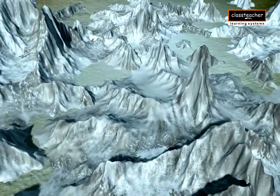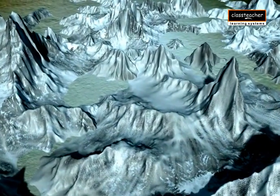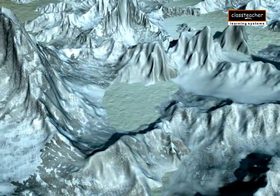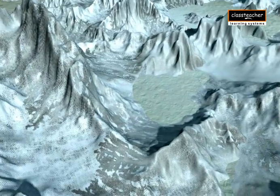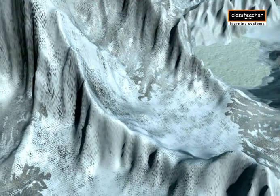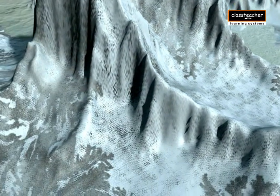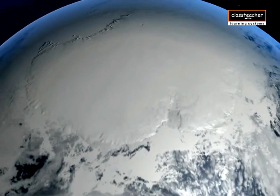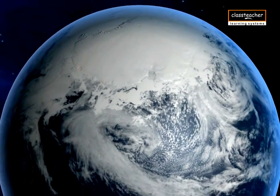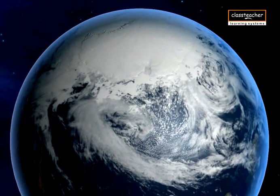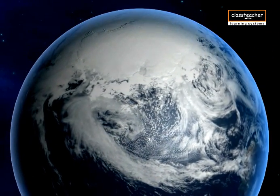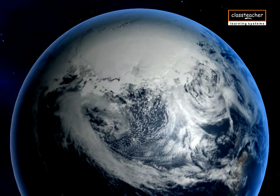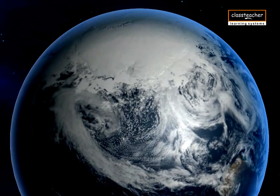When the accumulation of snow in a region increases year by year, it gradually turns into ice by its own weight. Masses of ice that cover large areas of a continent are called ice sheets, and those which occupy mountain valleys are called valley glaciers.